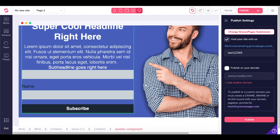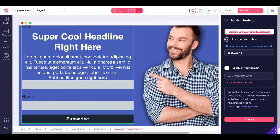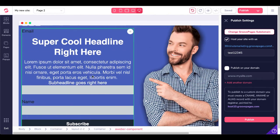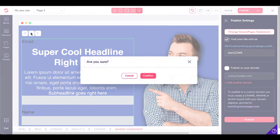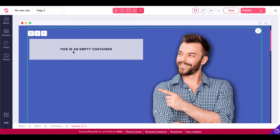Let's go back to GroovePages and look at the other option for setting this up. We'll go ahead and delete this AWeber component — confirm that. You'll notice it deleted all of our text as well, but that's okay. GrooveFunnels is currently in beta as of June 30th, 2020, and there are a few bugs being worked out.